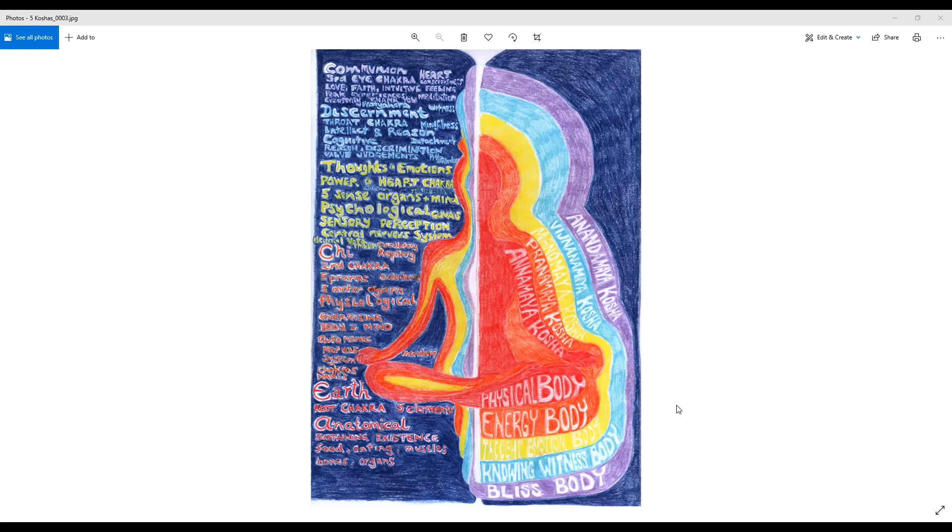The Vijnanamaya Kosha means that which is composed of Vijnana or intellect. What is our intellect? Our intellect is the faculty through which we discriminate and understand the difference between one thing or another. The intellect also wills things through thought—it creates thoughts in a certain direction which drives our will. It can be understood as a combination of intellect and the five sense organs.